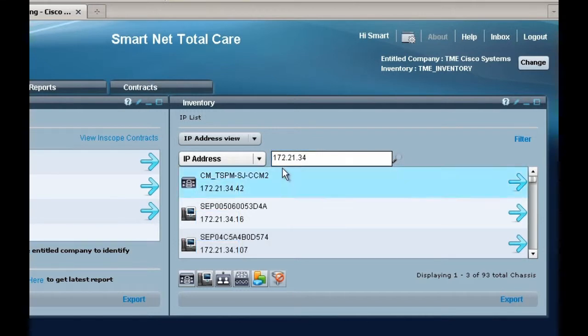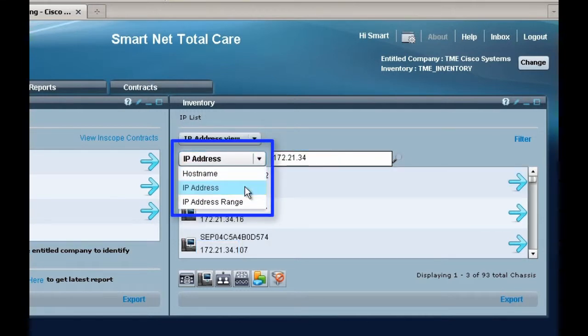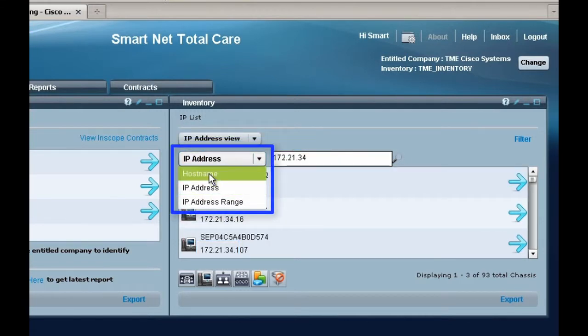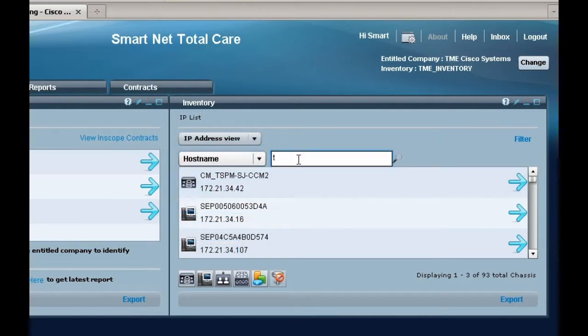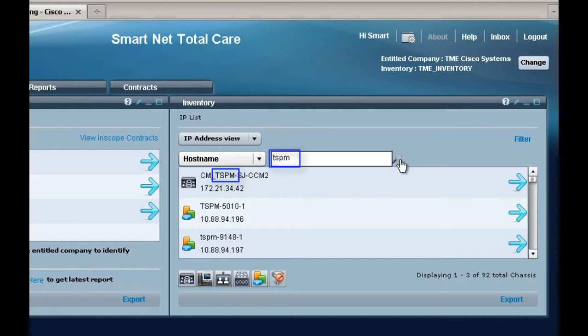If you're searching by hostname, you can enter any part of the hostname and a list will be displayed of all devices that contain the character you entered.